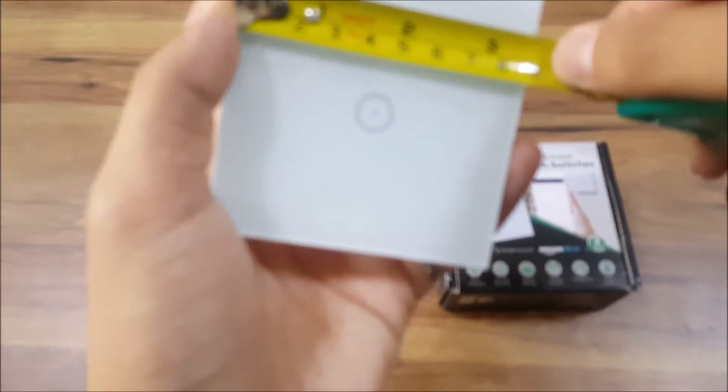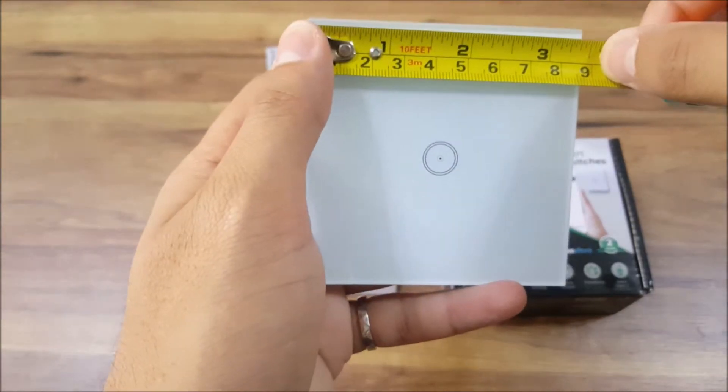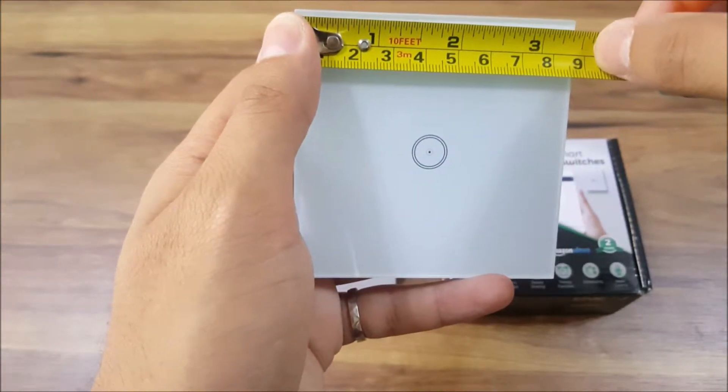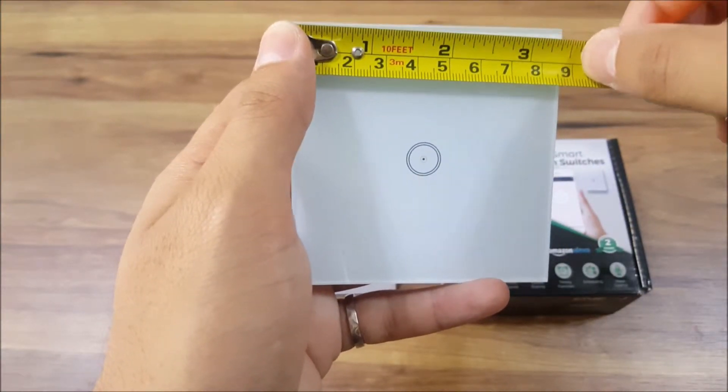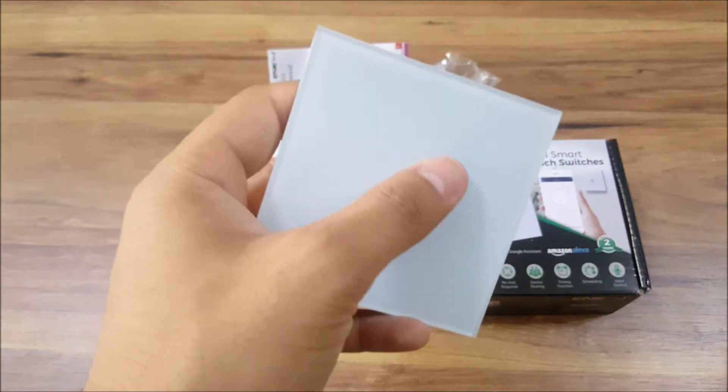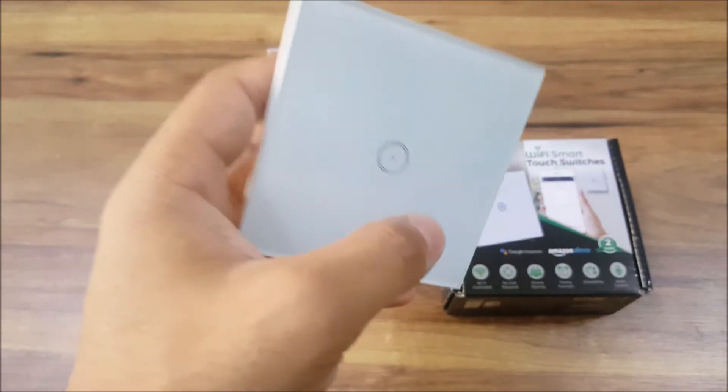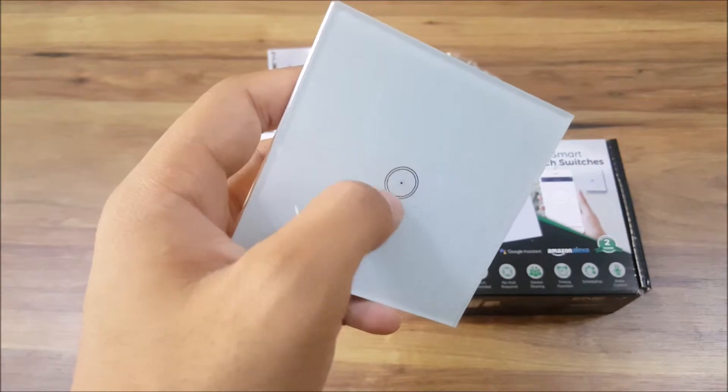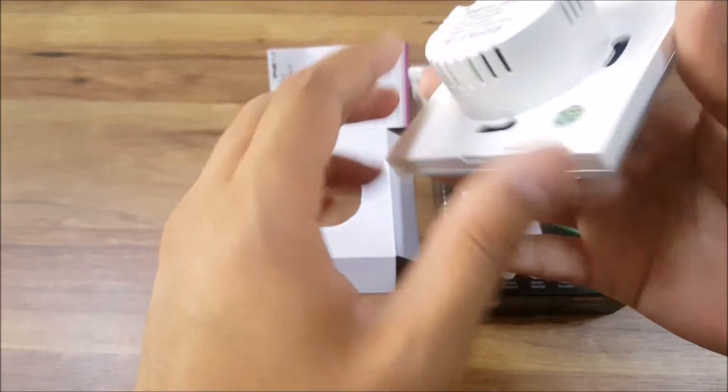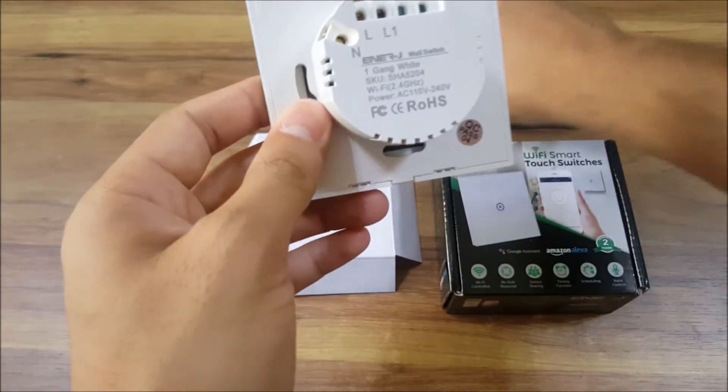It's 8.6 by 8.6. If you're in the UK, these are standard sizes as your old switches, they're almost the same. And here we have, that's where the two screws go.